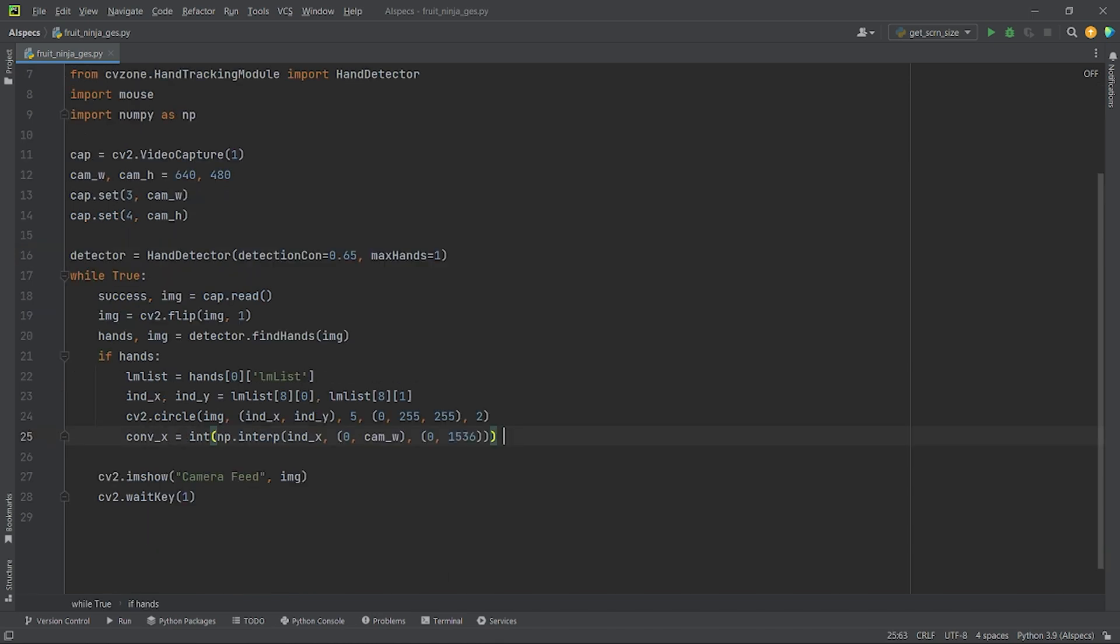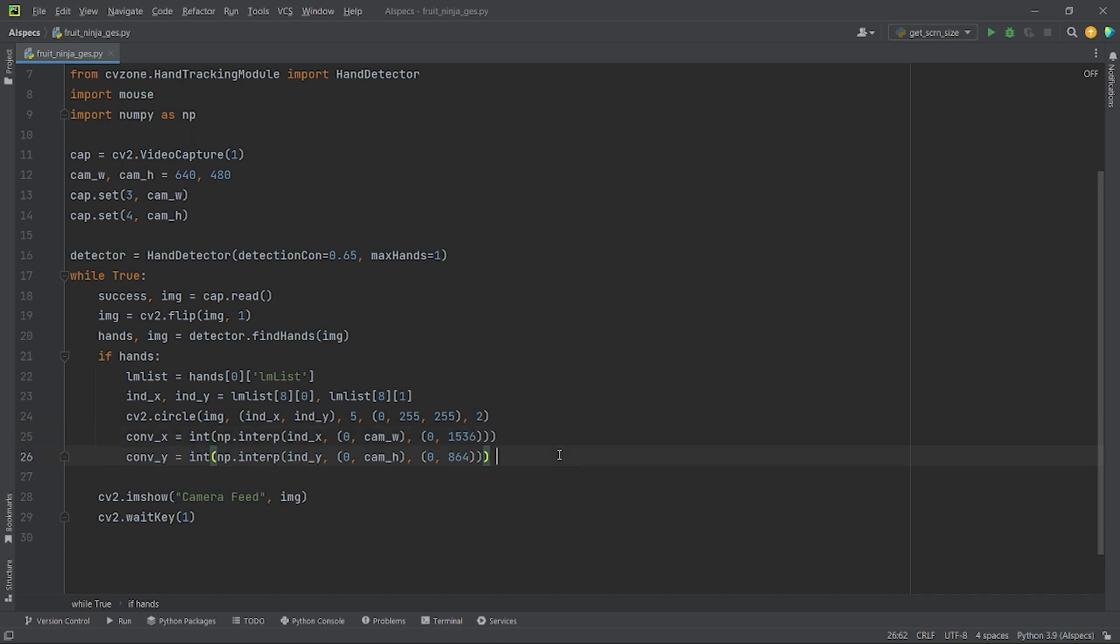Now, I will convert the ranges using the method np.interp. Where at first, I will pass in the x coordinate. Then, a tuple consisting of 0 and width of my webcam, followed by the tuple consisting of 0 and width of my screen. I will do the same thing for the y coordinate of my index finger. Now, I will pass in the new coordinates x and y which are converted with respect to our screen size in mouse.move method to map the controls of my hand to my mouse movements. Now, let's run the code.